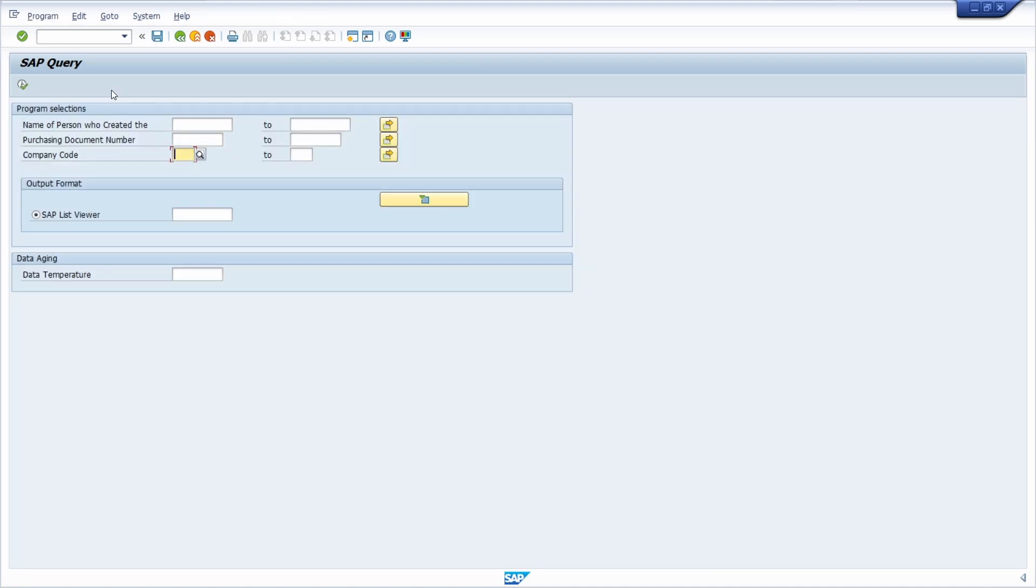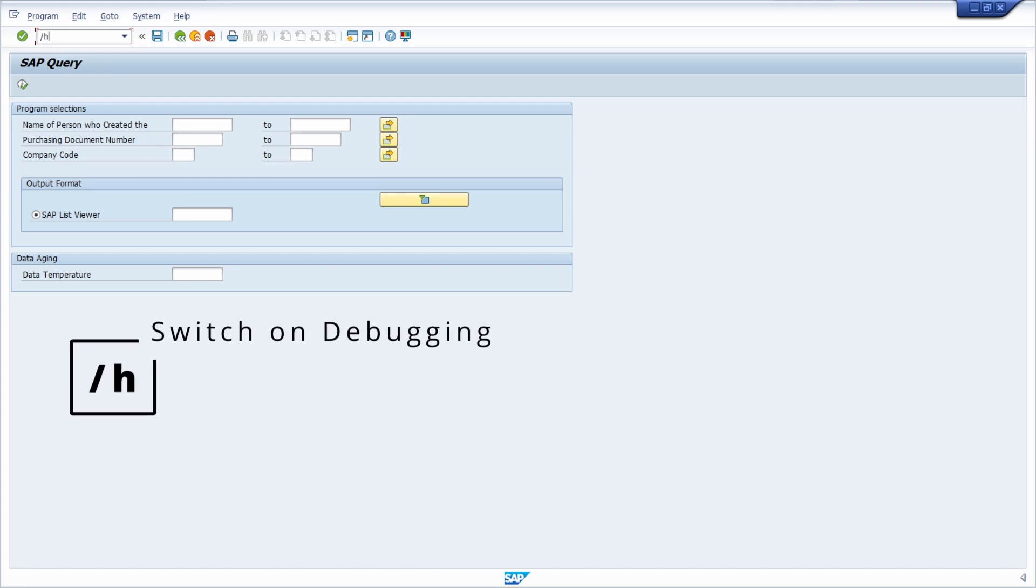And then basically the easiest way to start the ABAP debugger within the SAP query is to use the command slash h in the command field, in the okay code field.